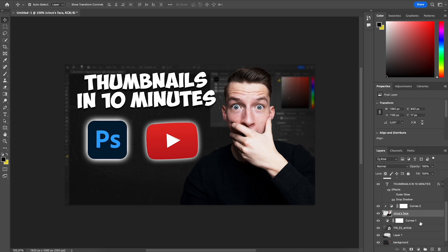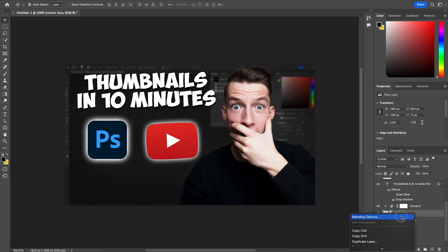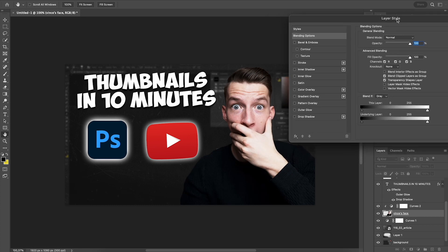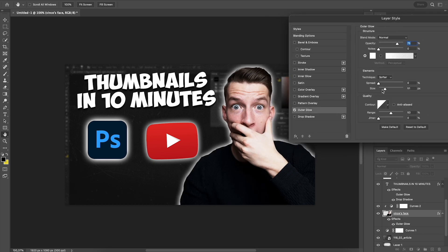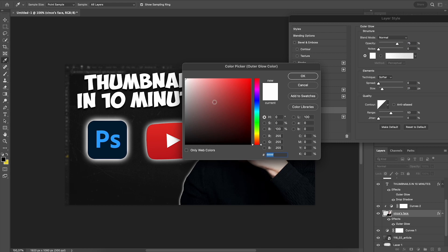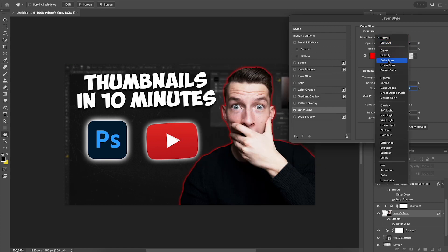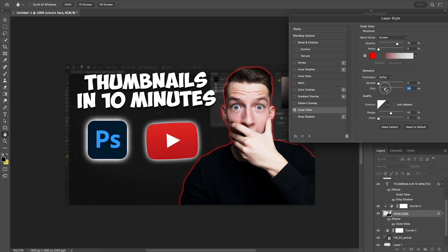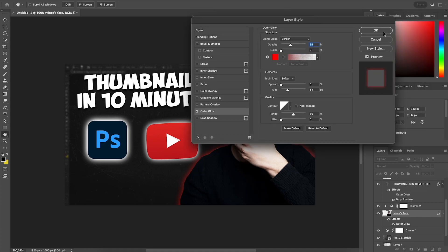If I want, I can also add a slight outer glow to my own cutout to make it pop out a bit more from the background — maybe a nice red. You can also play around with the blend modes here, which can look cool sometimes. And I'm quite happy with how this looks.